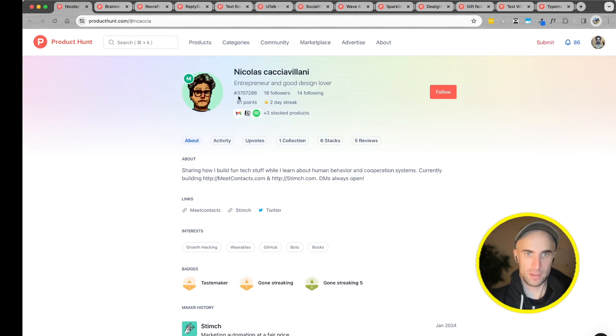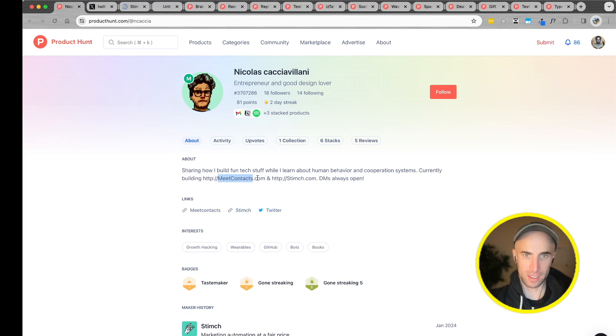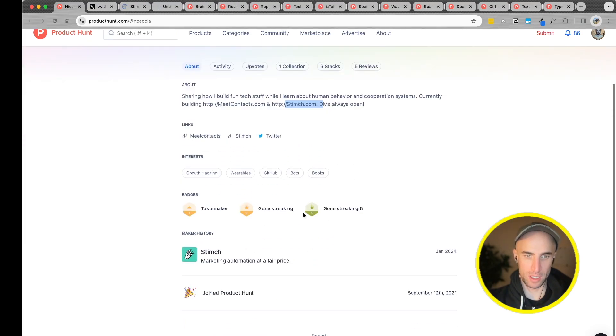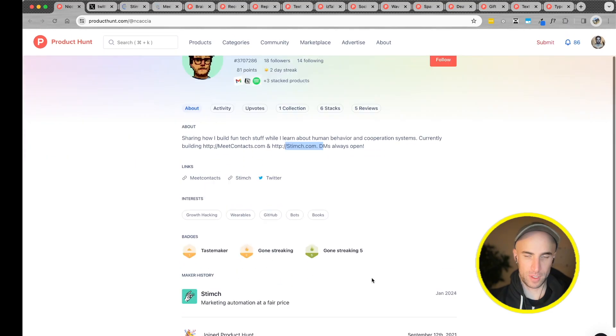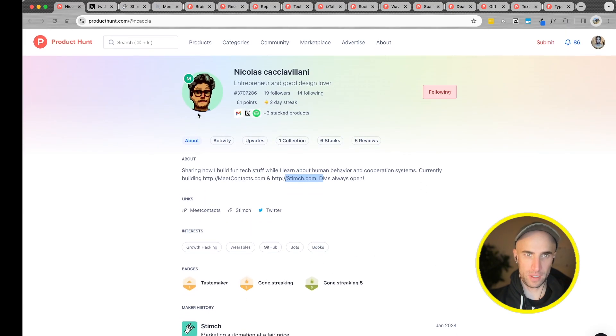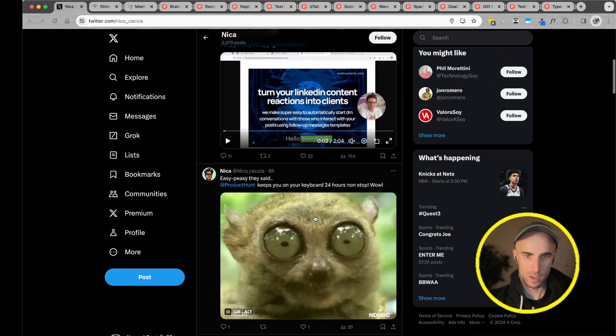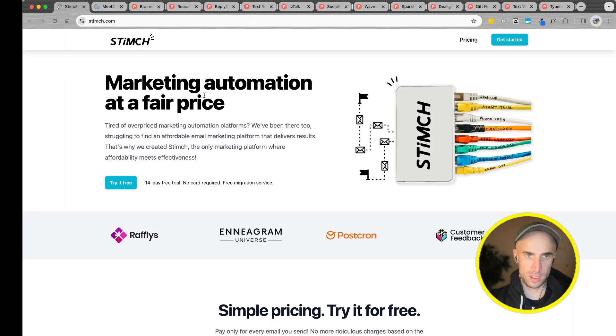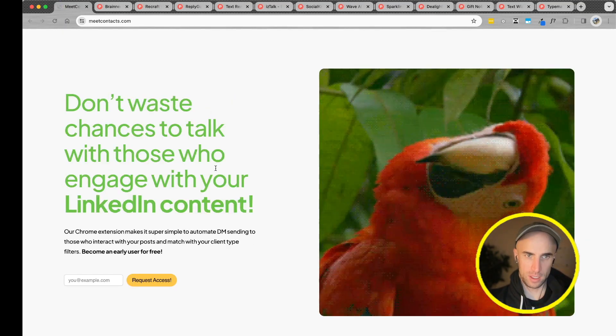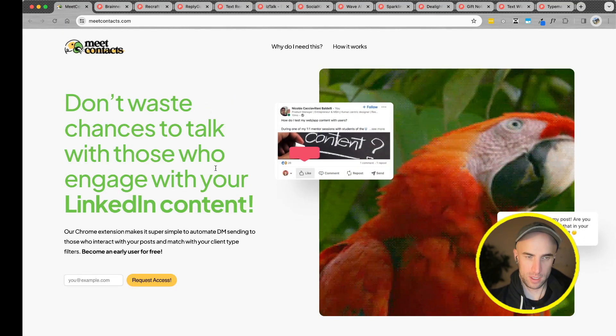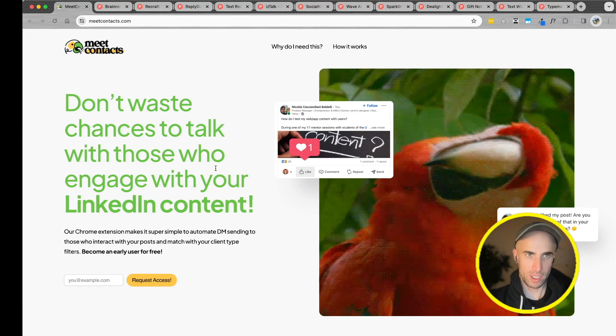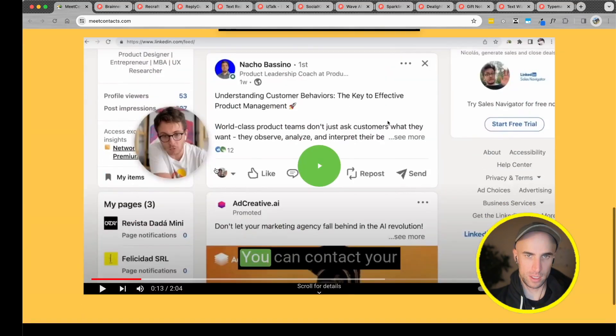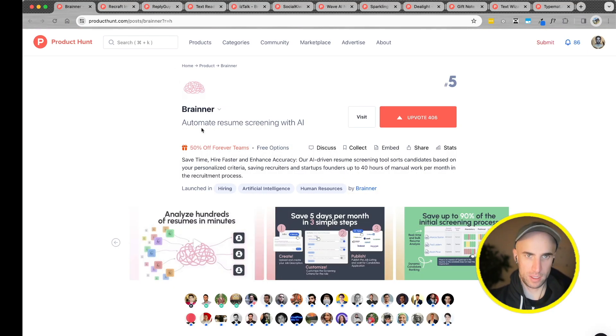Powerful marketing tool. Free answer. Stinch. Not bad. Looks like this is a maker, entrepreneur, and a good design lover. Meet contacts and Stinch. I'll follow. And that's the website. Meet contacts.